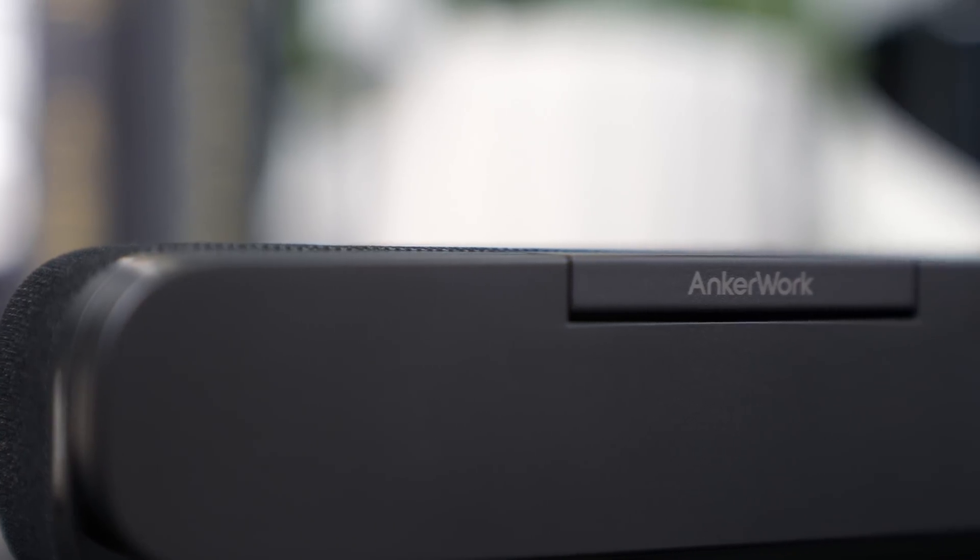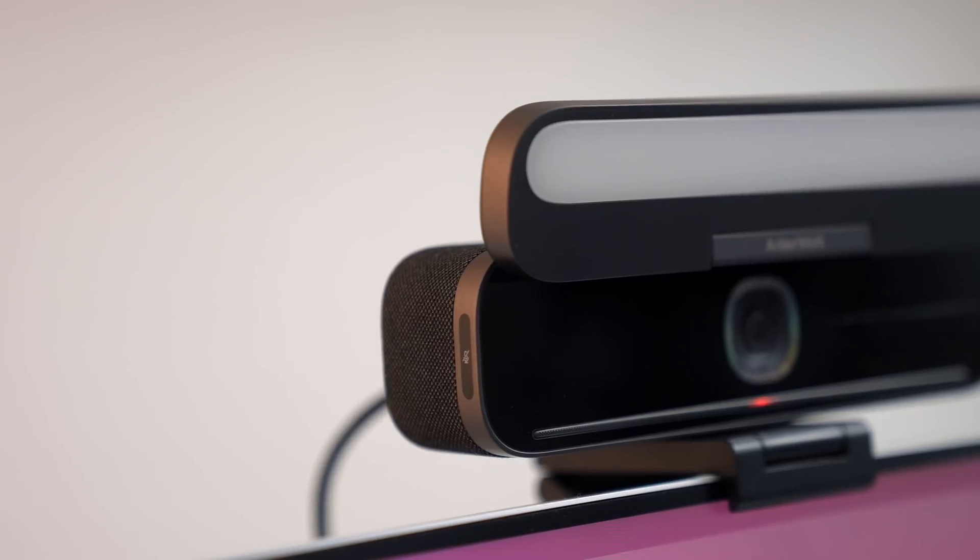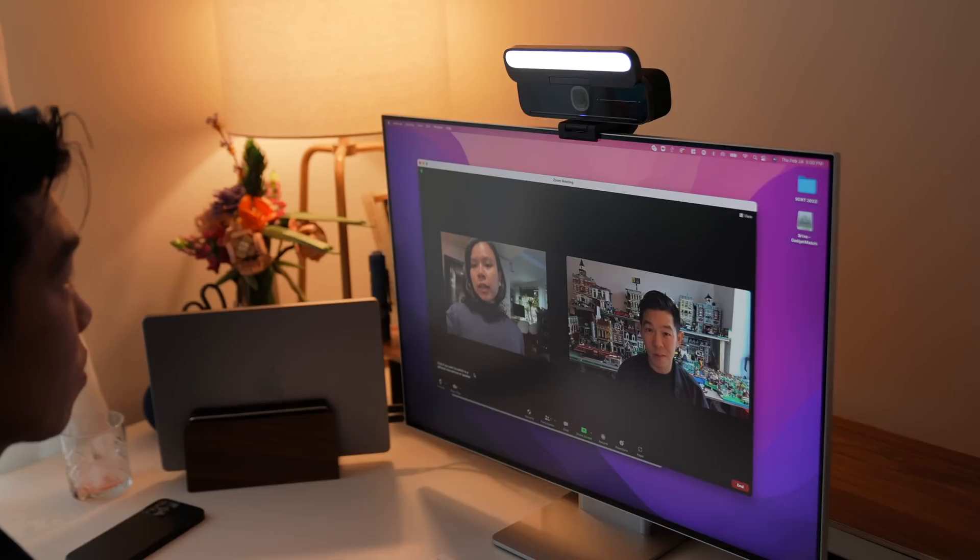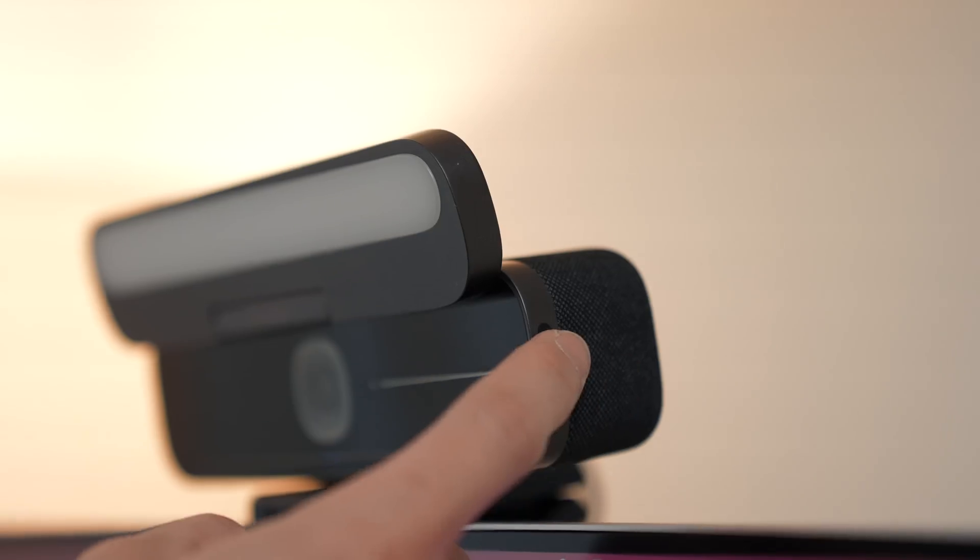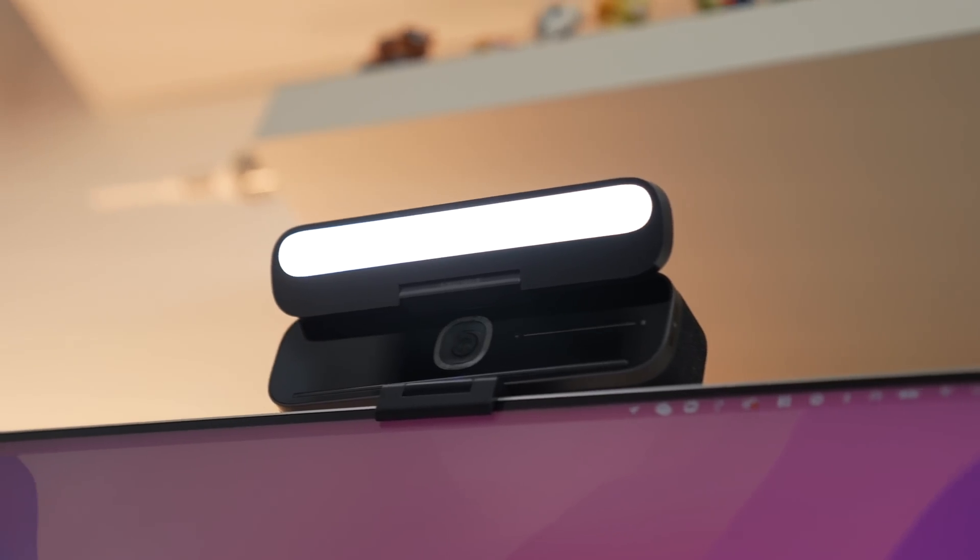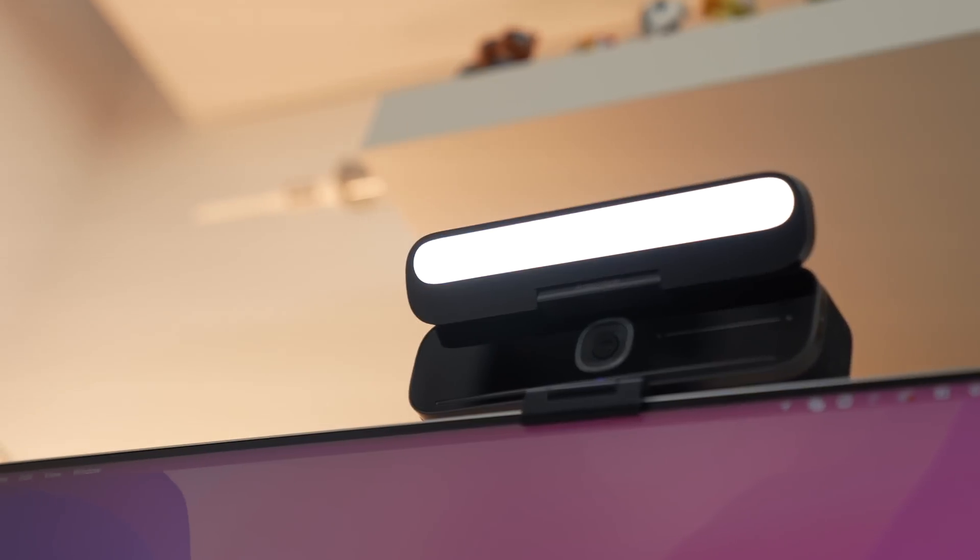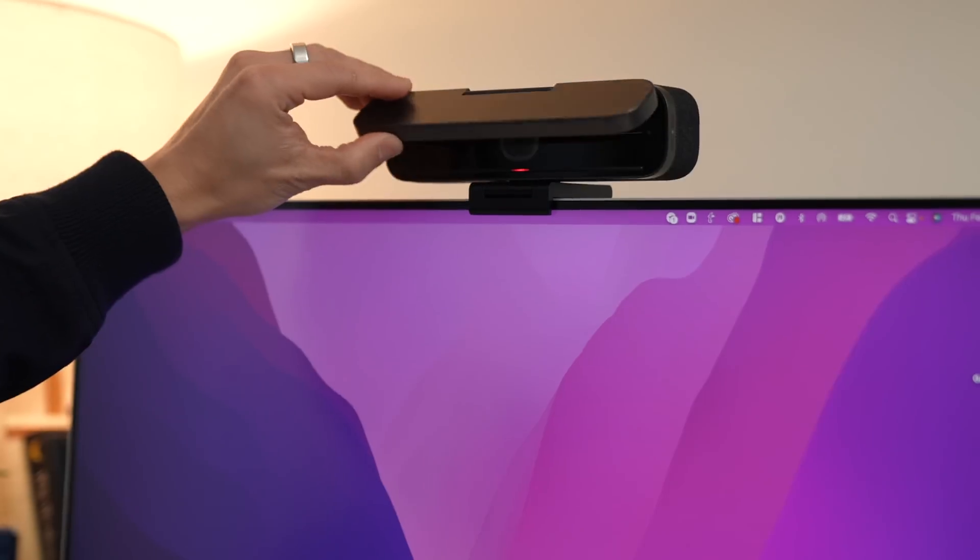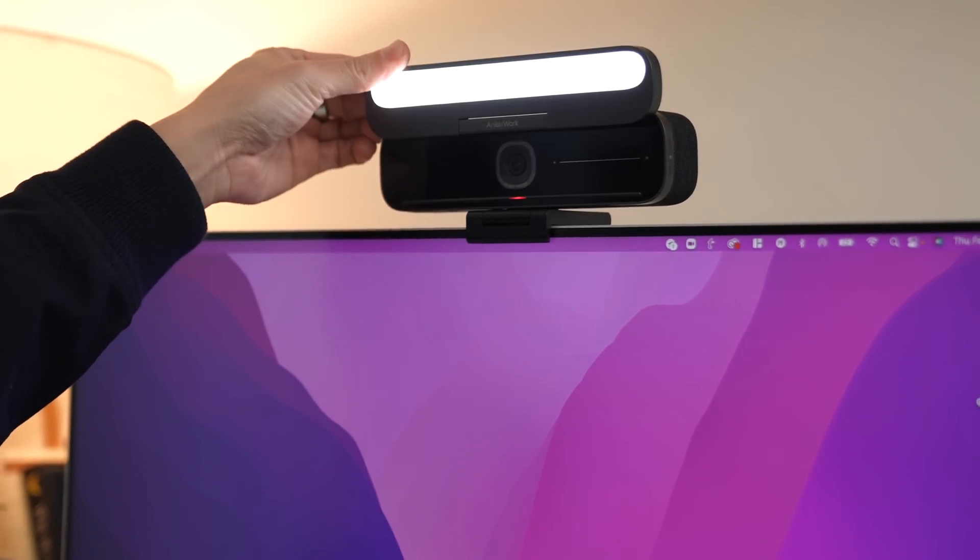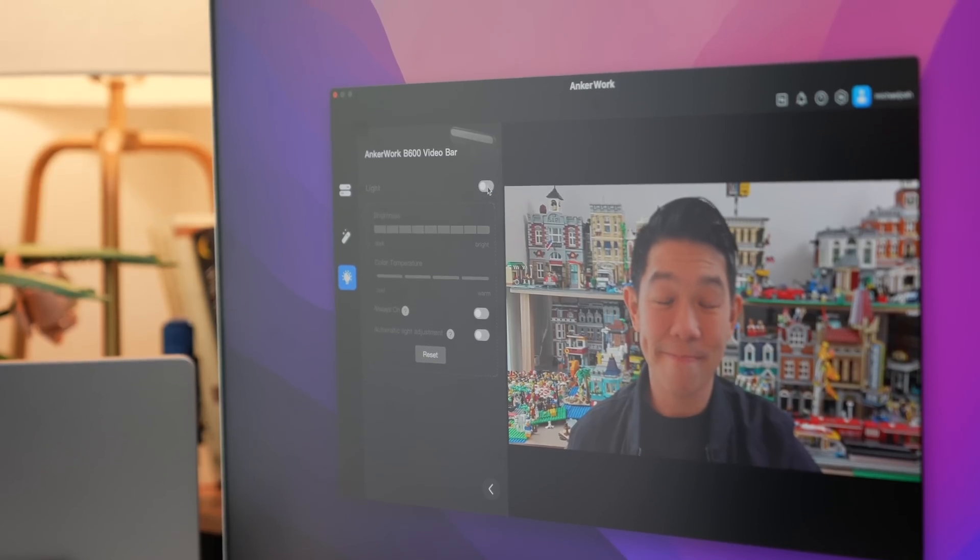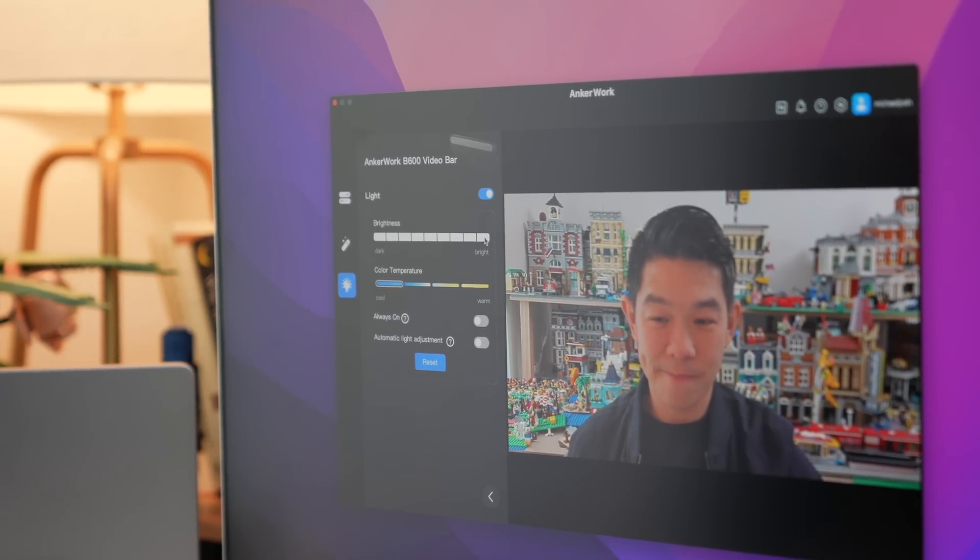It also comes with dual speakers firing on both left and right sides, so you can hear your colleagues loud and clear. And last but not least, it has a built-in light. If your room doesn't get a lot of natural light, and you've been thinking about getting yourself a ring light, with the Anchor Work Video Bar, that won't be necessary. You can even adjust the brightness and color temperature to your liking.